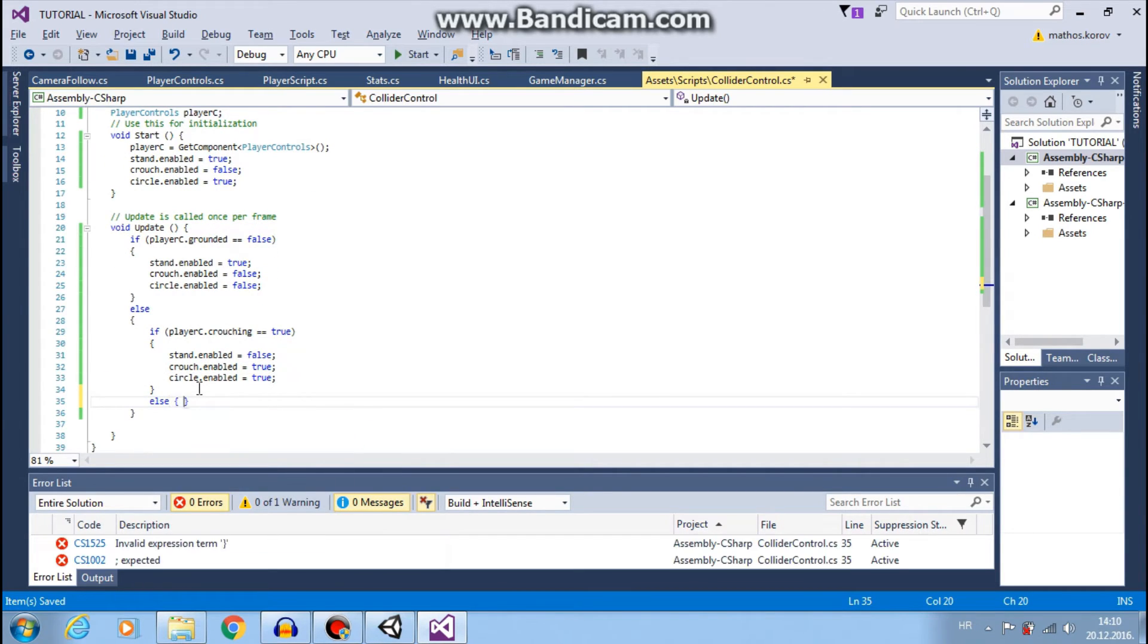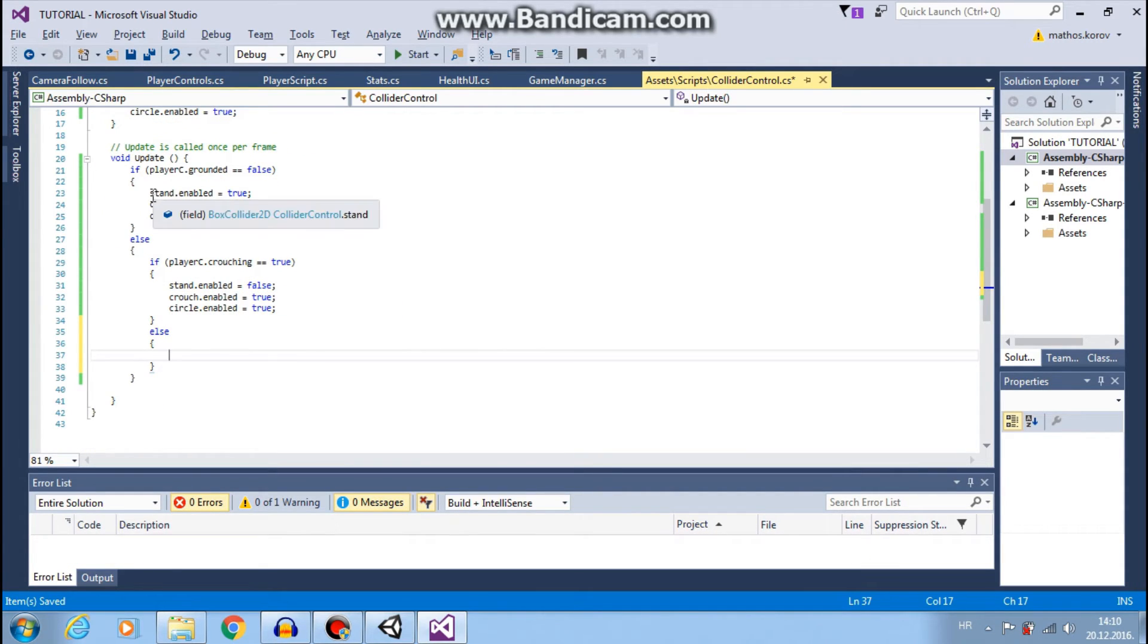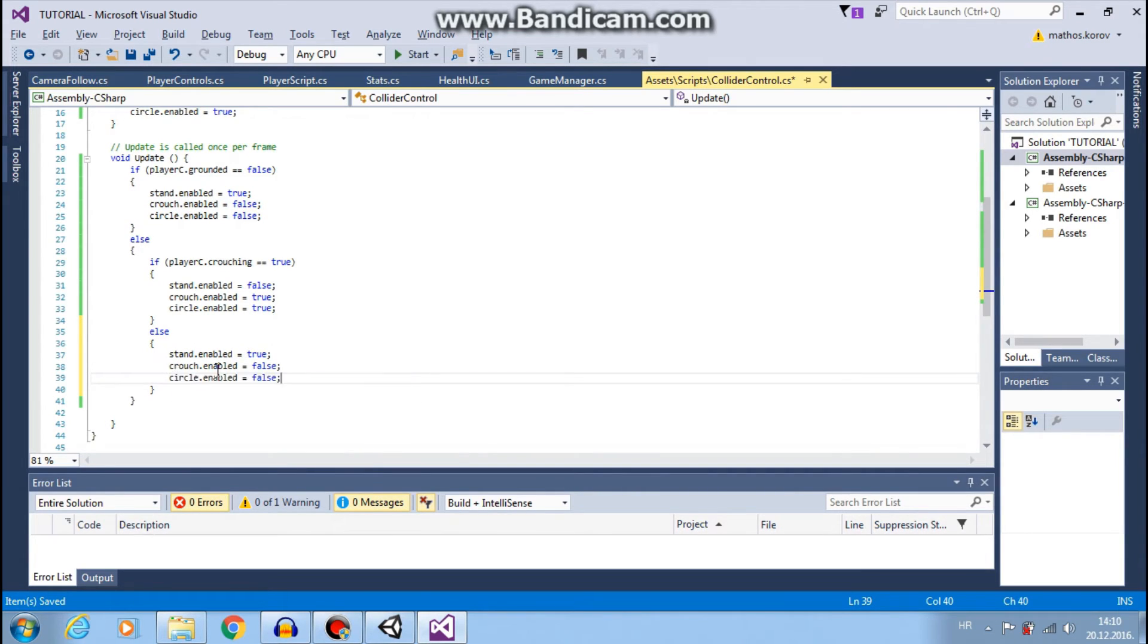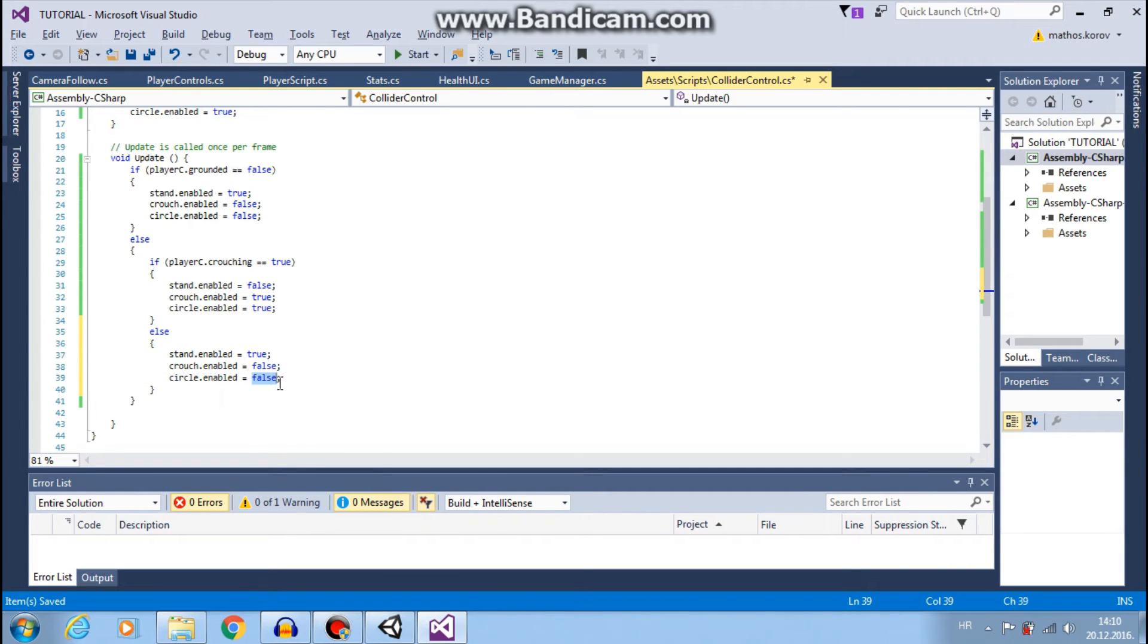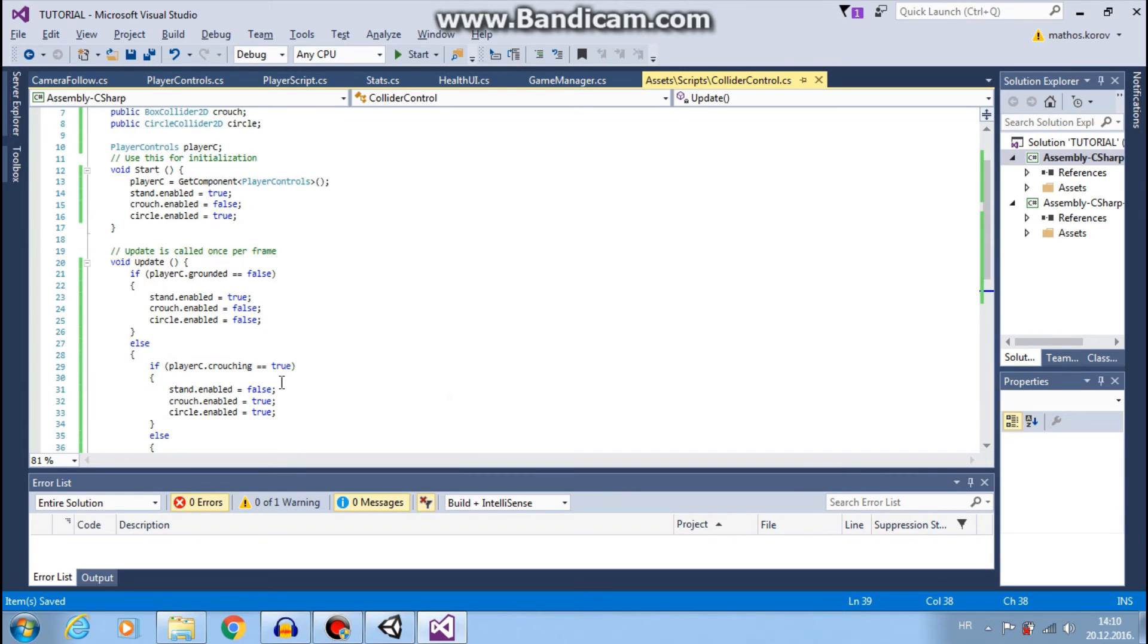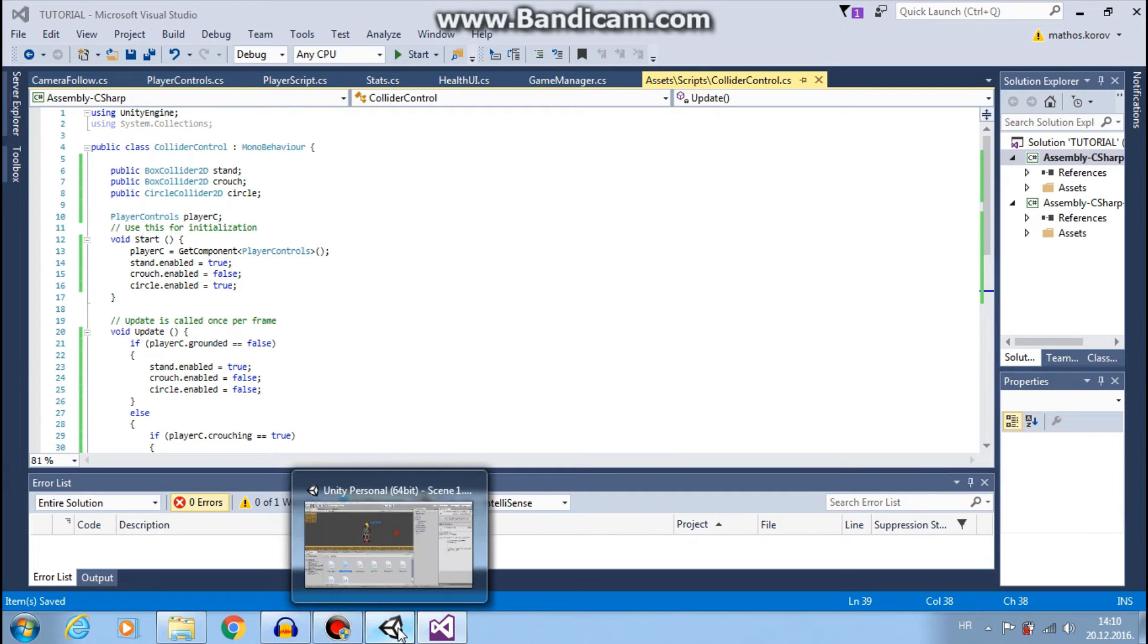And else, we are standing or running. Then we want stand to be true, crouch collider to be false, and we want circle true. Great. This should work. Let's save and go back to Unity.